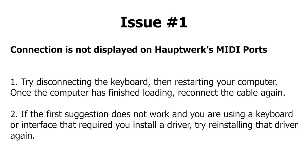If your MIDI connection is not displayed on Hauptwerk's MIDI port box, it means the bottom keyboard is not properly connected to the computer. I would first recommend restarting your computer and reconnecting the keyboard or interface. If that doesn't work, and your keyboard and interface required you to install a driver, try reinstalling that driver again.